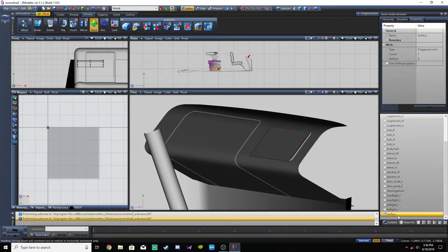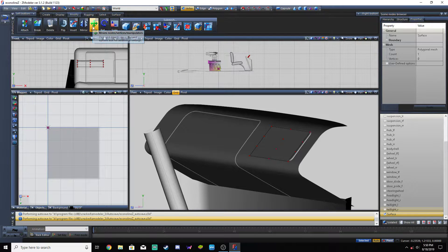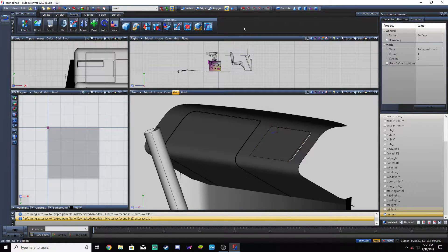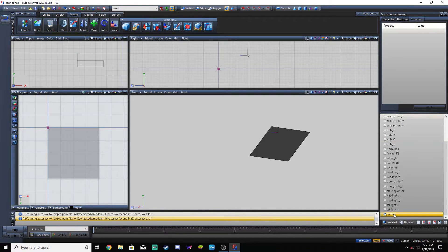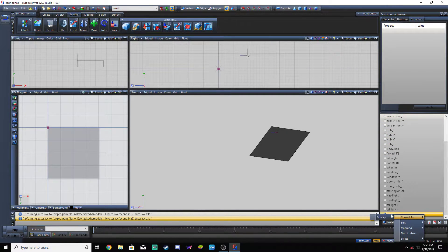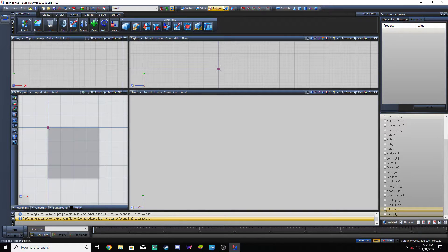So if we wanted the dials or something to be over here — like a computer screen readout — that's where that would go. And that's how you do that. And that shows up as a surface. So if we go back to Object mode, go to the chassis — you can only do right-click, Edit, Delete when you're in Object mode.